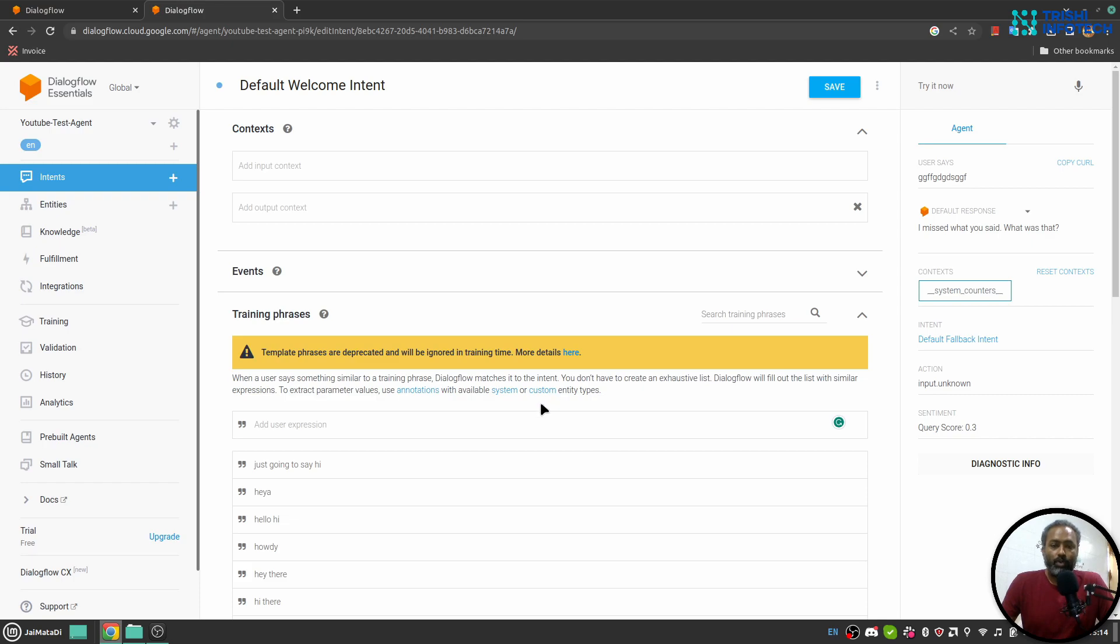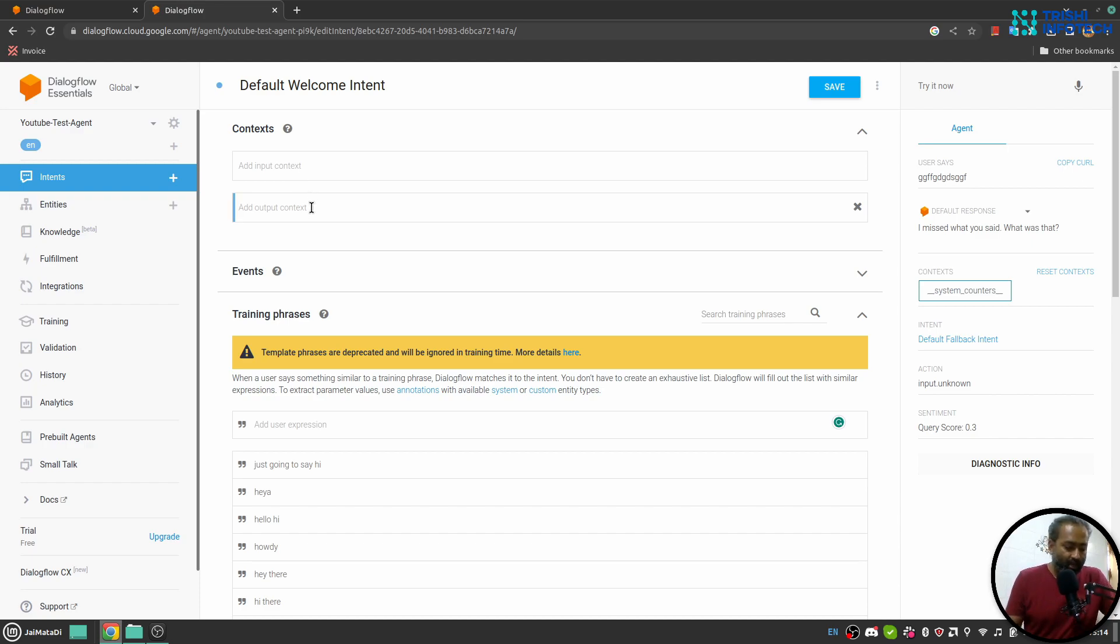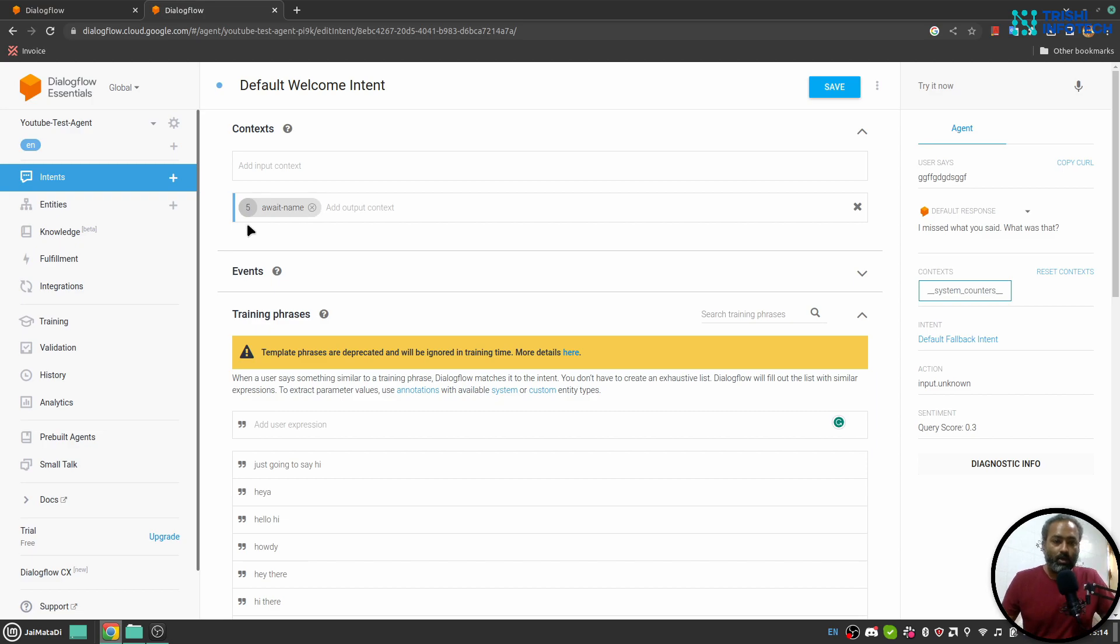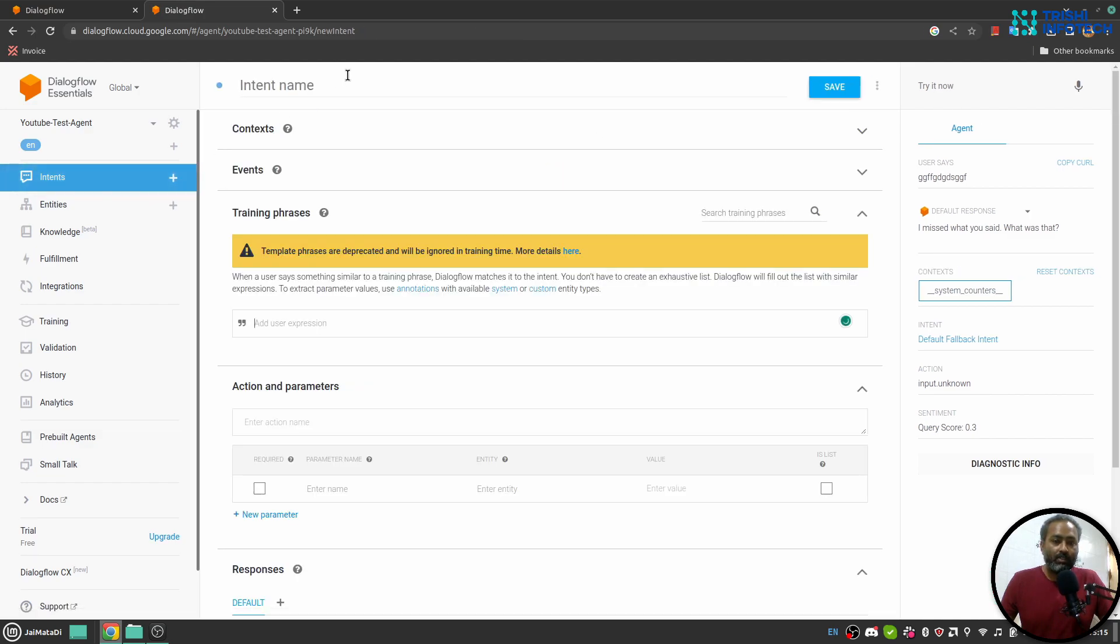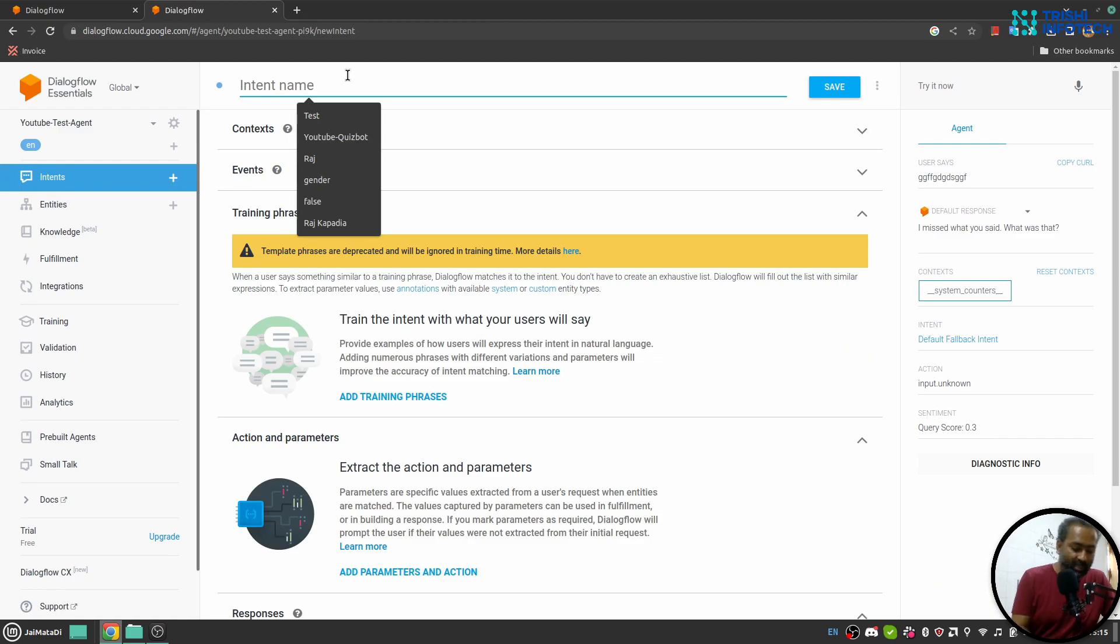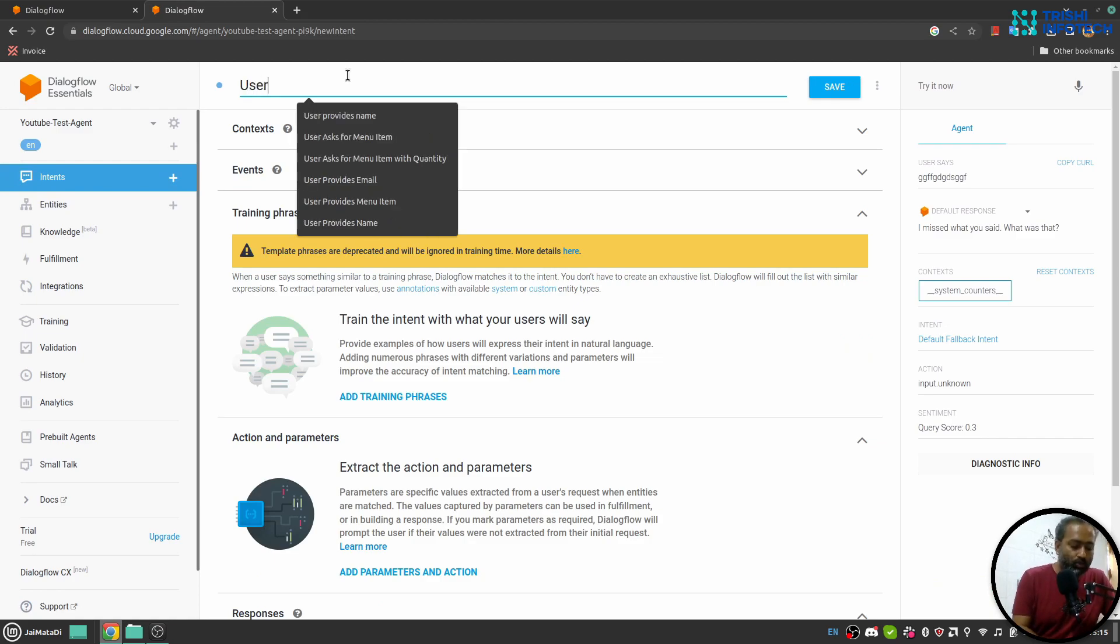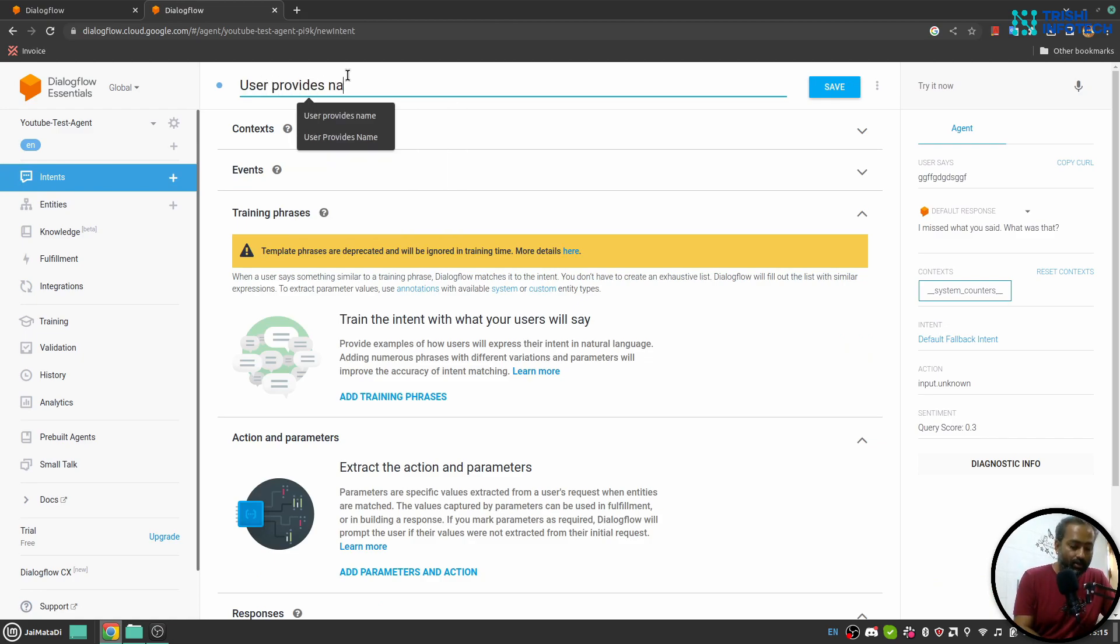So now let's take a look into context and let's take a look into entity. So here I'll say that my context name is await name. You see five number, this five number shows that this context will be live for five conversations. I'll change that to one and I'll save this.